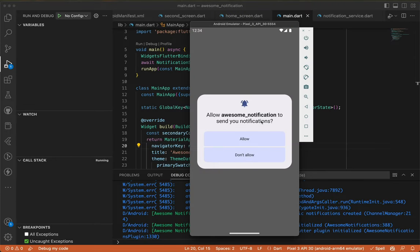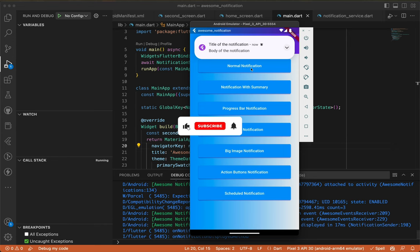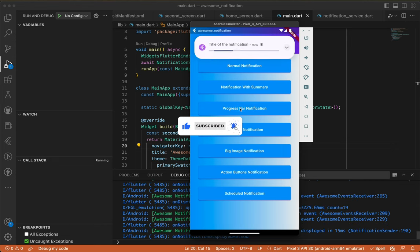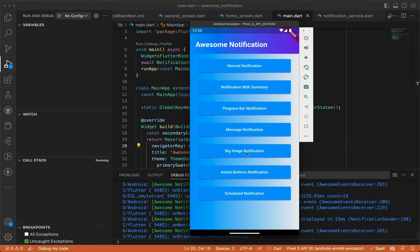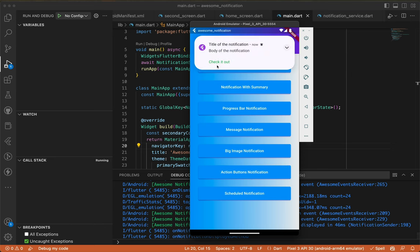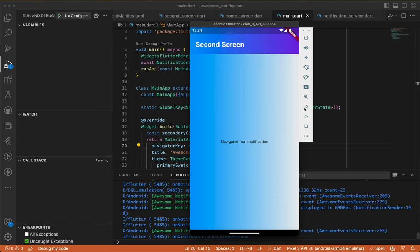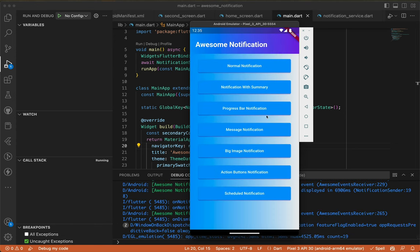The app is running and it asks for notification permission — I'll allow it. If I click 'Normal Notification' we get the notification; clicking 'Progress Bar Notification' works too. The big image notification takes a moment since it's a network image. Clicking the action button navigates to the second screen after clicking 'Check it out'. That was all — thanks for watching, like, comment, and see you in the next video.